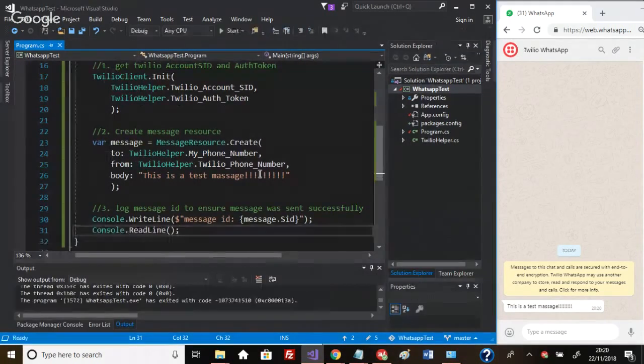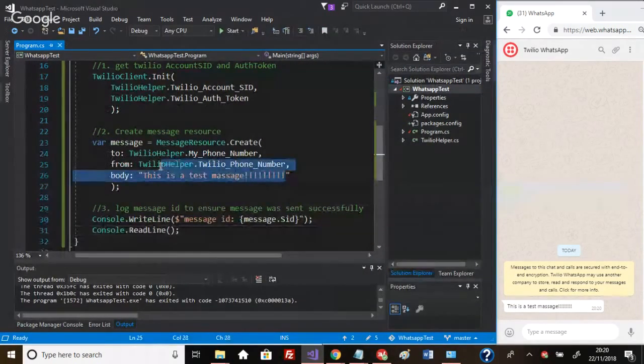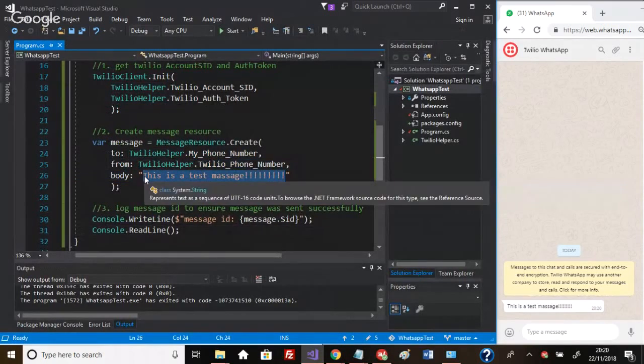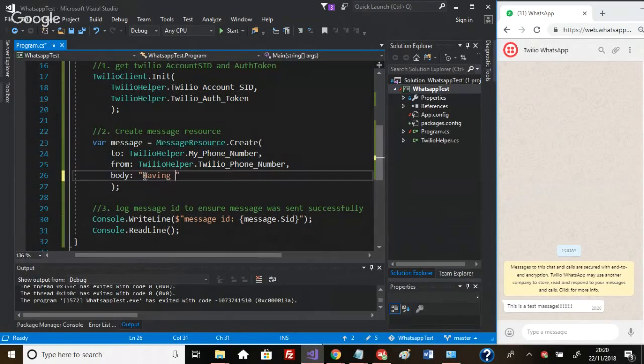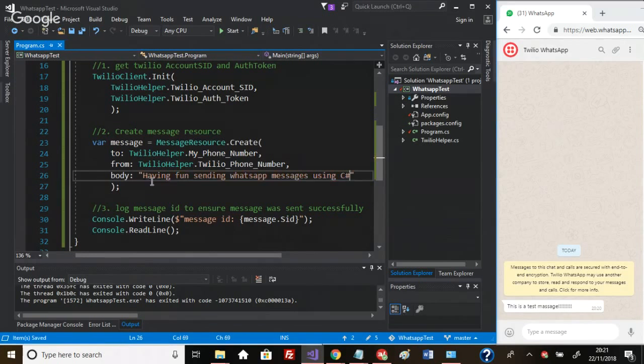There we go, guys! 'This is a test massage.' You know what, let's do it again. This time let's put something different in here, let's try a different body: 'Having fun sending WhatsApp messages using C#.' Sweet, okay, let's run that.